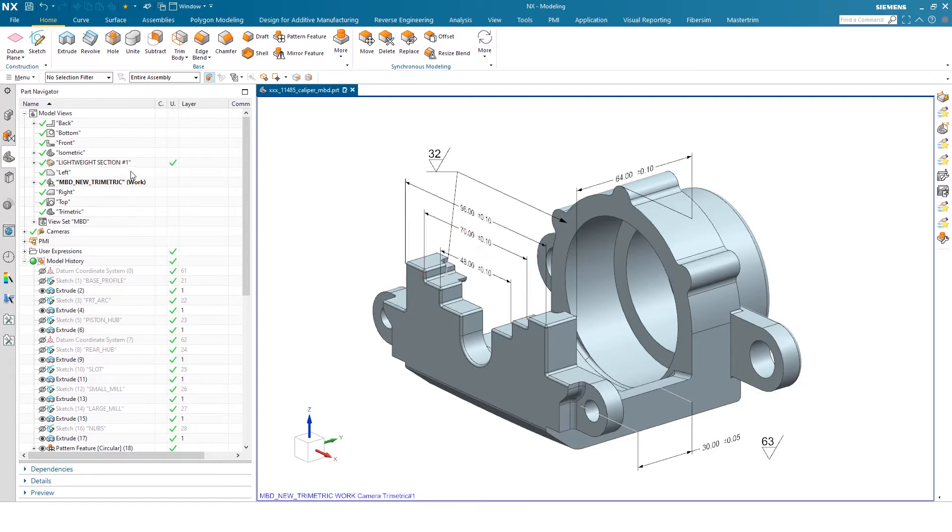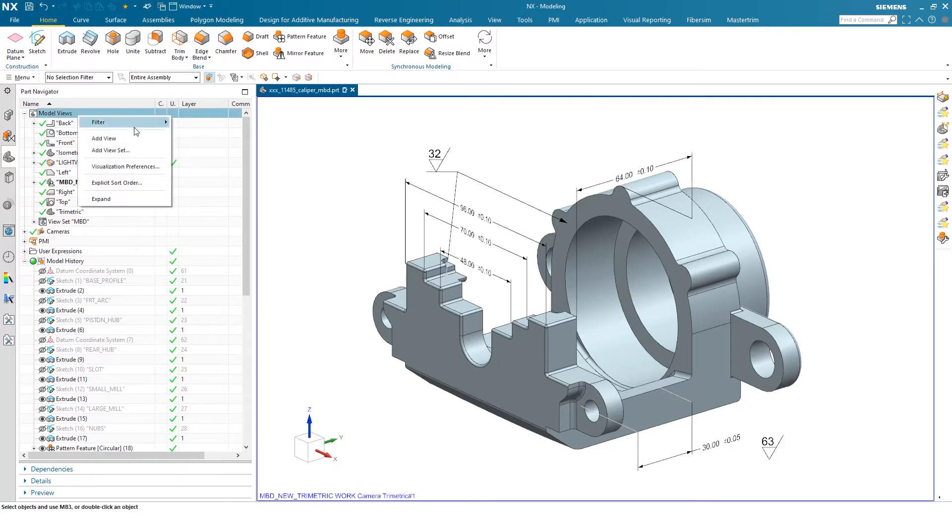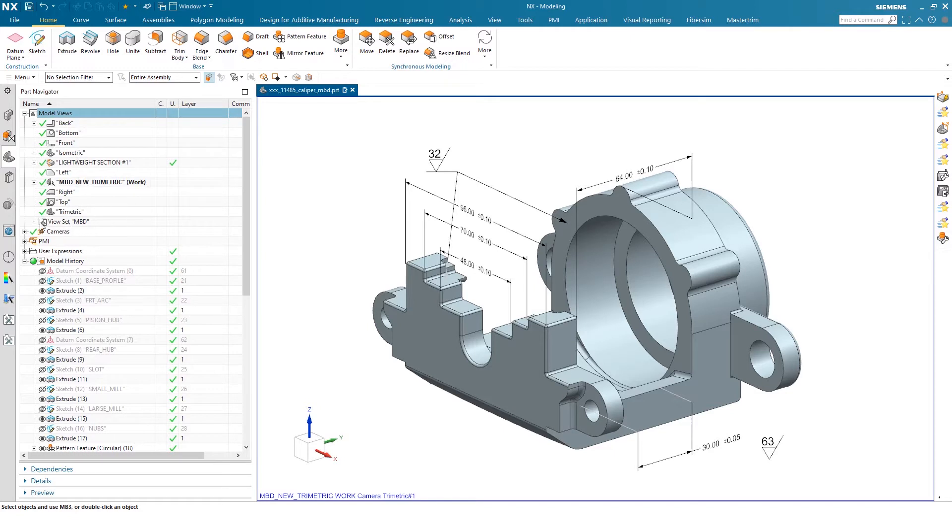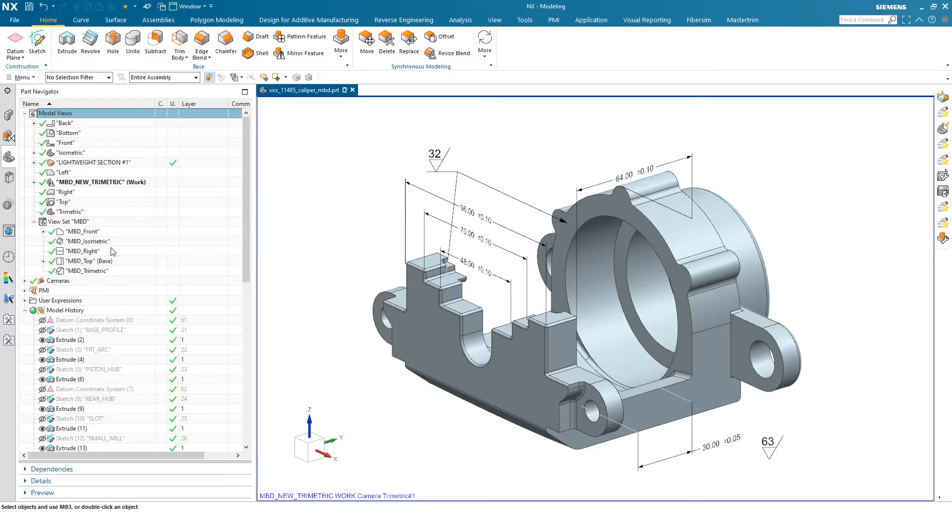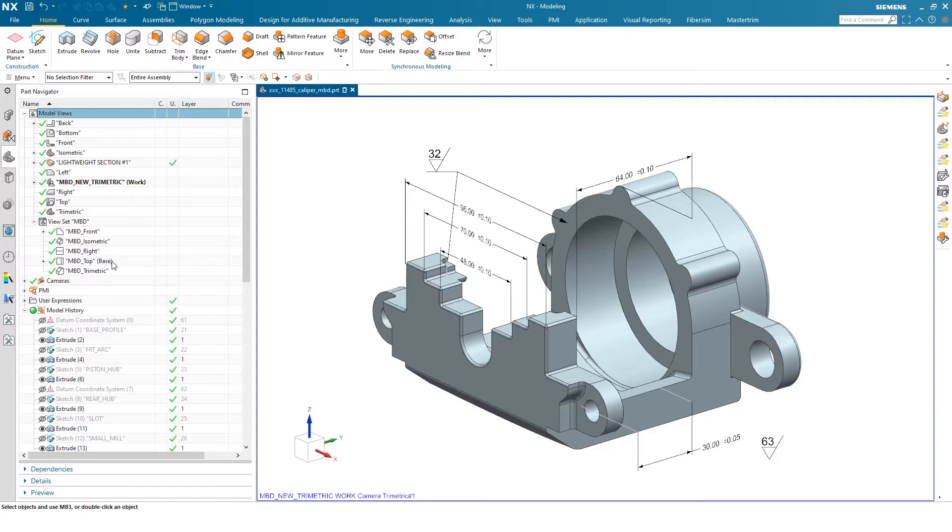The next thing I want to show you is a view set. You can go into your model views and right click and add a view set. That enables you to basically pre-select what views you'd like in that set. Once you have that determined, you can modify those views and add PMI into those views as needed. It keeps it very orderly so all your PMI lives in one place.